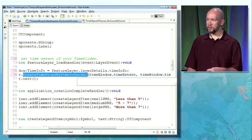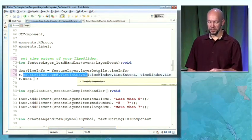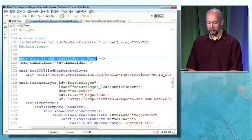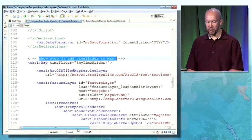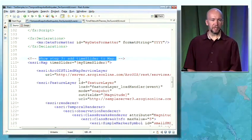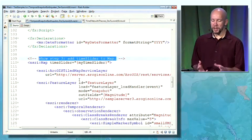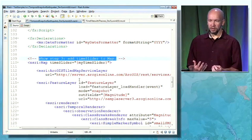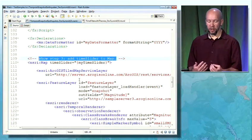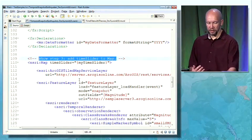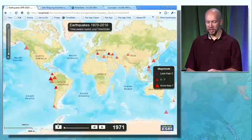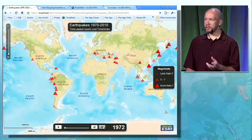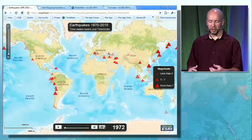The third step is basically telling my map to pay attention to this time slider. When the map is paying attention to the time slider, the layers will be updated as you go along with the time slider. So each time I move forward, the map will get a new time extent, and the layers will update themselves.